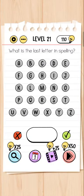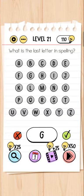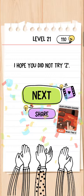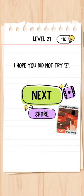Level 21. What is the last letter in spelling? Spelling shabd mein aakhri letter koun sa hai? S-P-E-L-L-I-N-G — G is the last letter. I hope you didn't try it.